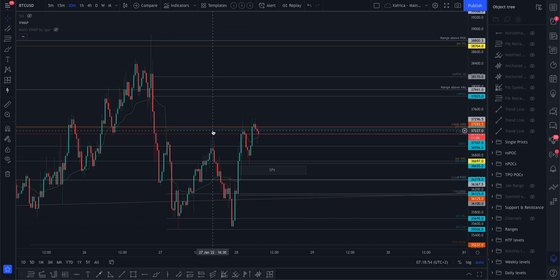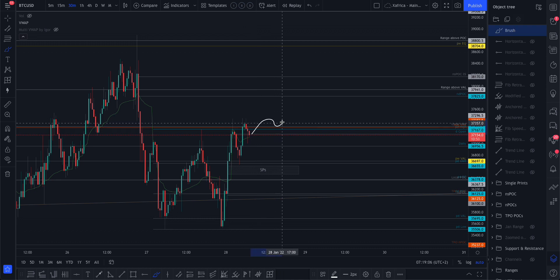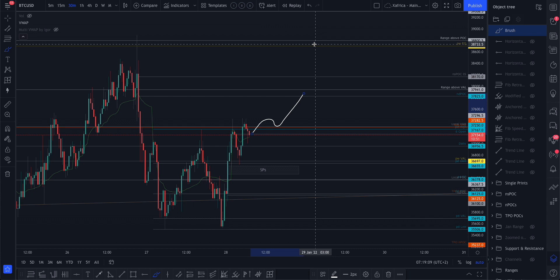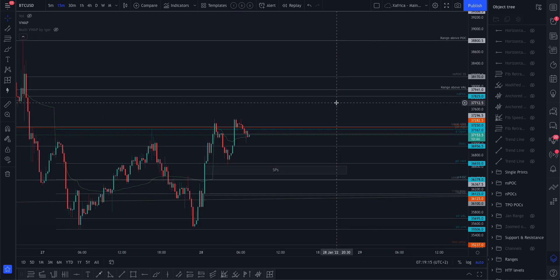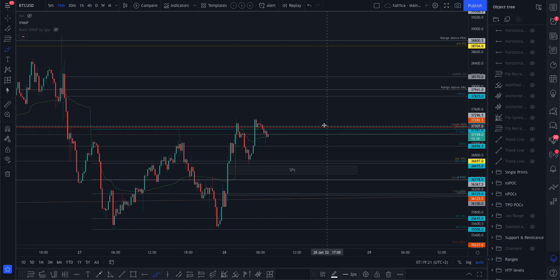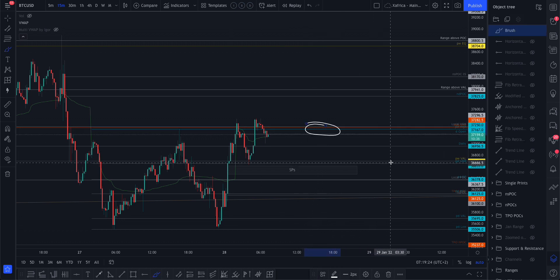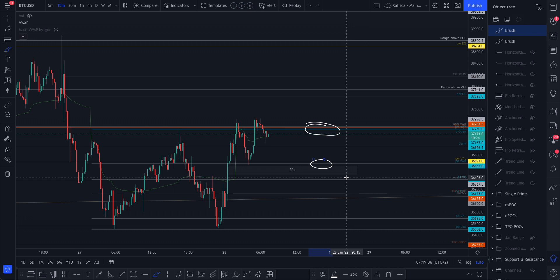You can see this level where we bounced off yesterday afternoon — there's a big confluence of levels here. Once we've cleared this, I would want to see a retest just to confirm, and then we might aim for that level at the top. On the lower time frame, we've got this level there, along with the previous week value area low, previous day value area high, and the top of the single prints — so there is a level there.